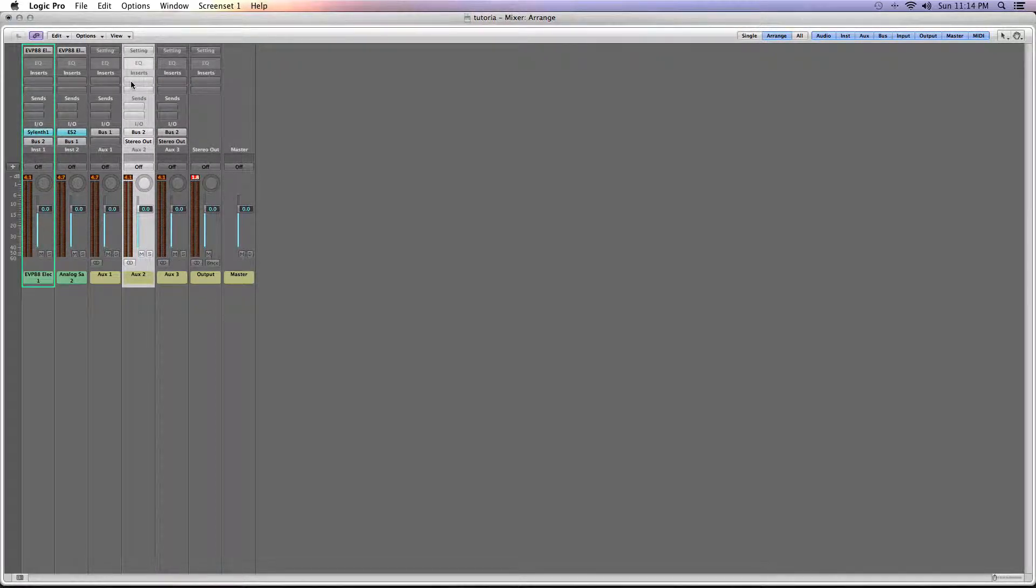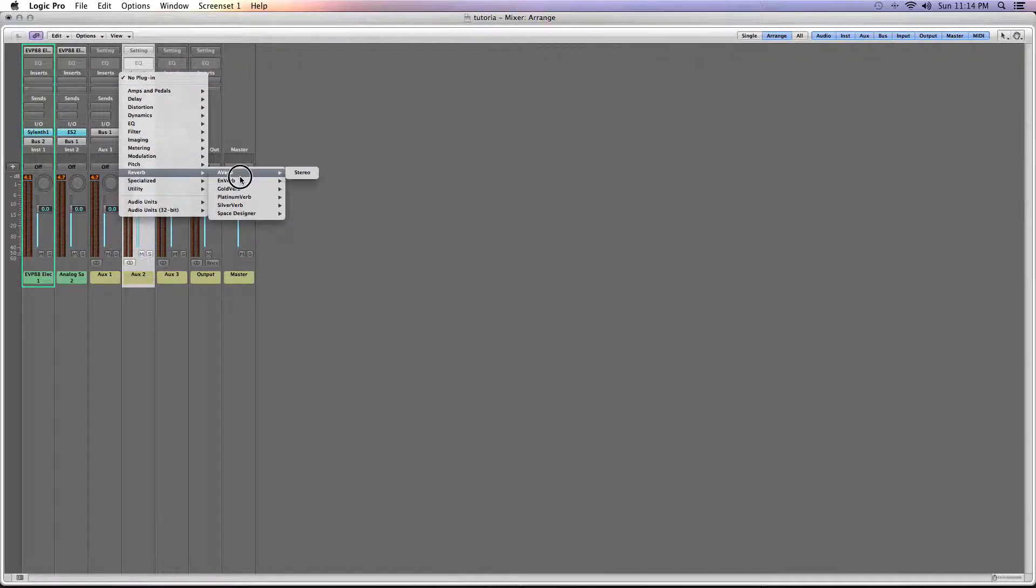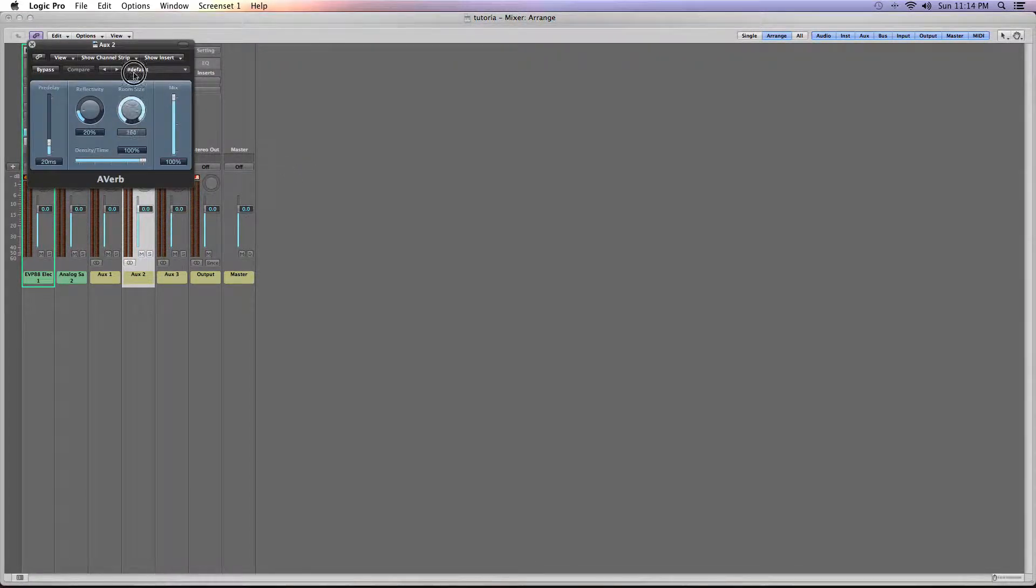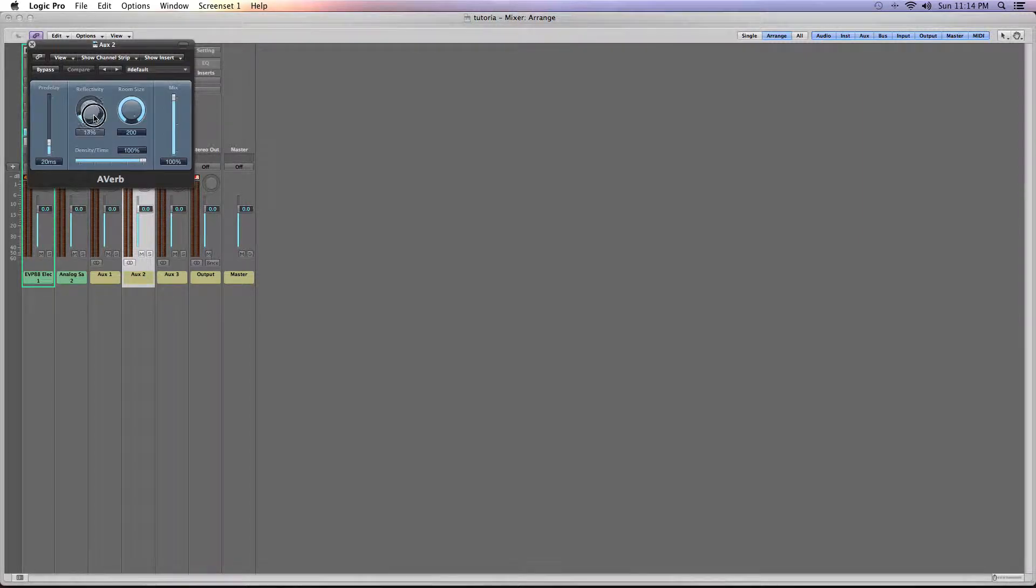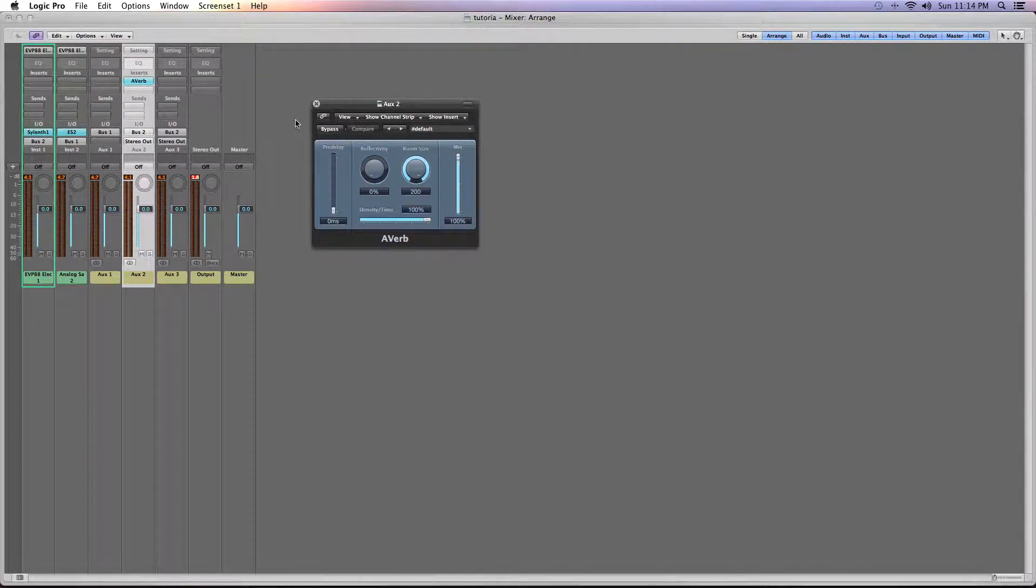What's happening is that the audio from here is going into these two channel strips, and one of these channel strips is going to have an instance of a reverb plugin. In this case, we're going to use the Averb plugin in Logic. I'm going to quickly set that to what I like to use for this process.